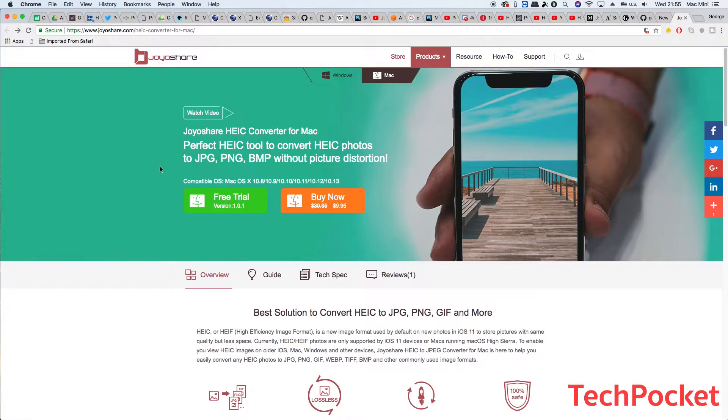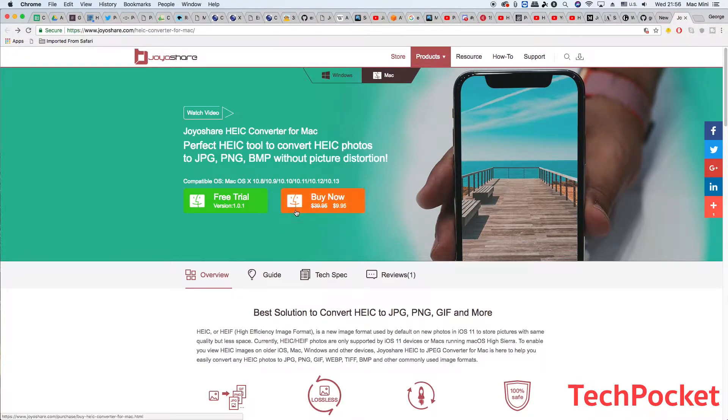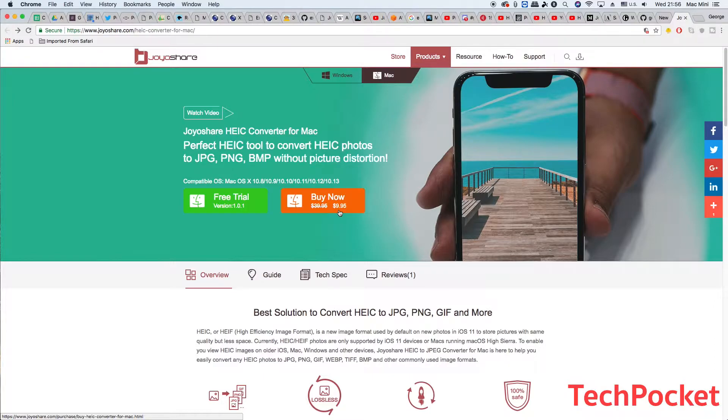Here's the official website of JoyoShare, and as you can see this software is available for both Mac and Windows platforms and also they have a free trial for you to try.